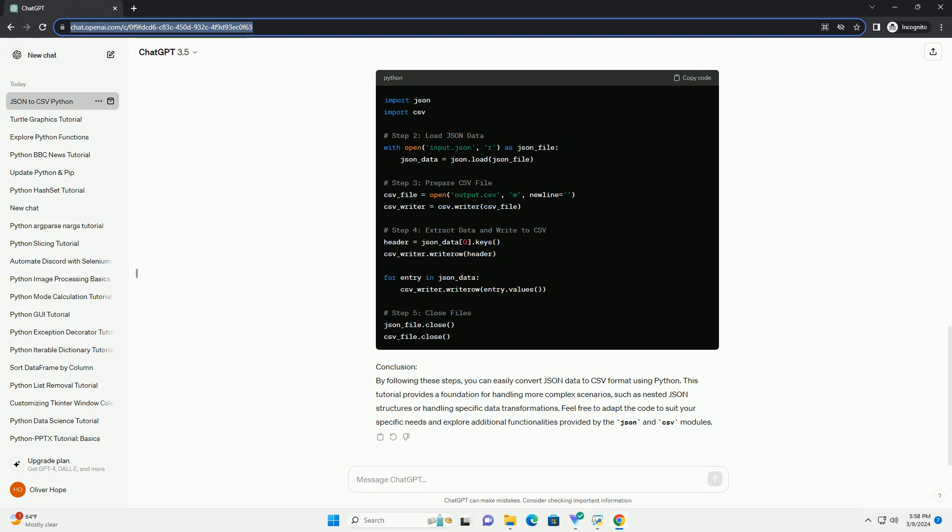you can easily convert JSON data to CSV format using Python. This tutorial provides a foundation for handling more complex scenarios, such as nested JSON structures or handling specific data transformations. Feel free to adapt the code to suit your specific needs and explore additional functionalities provided by the JSON and CSV modules.